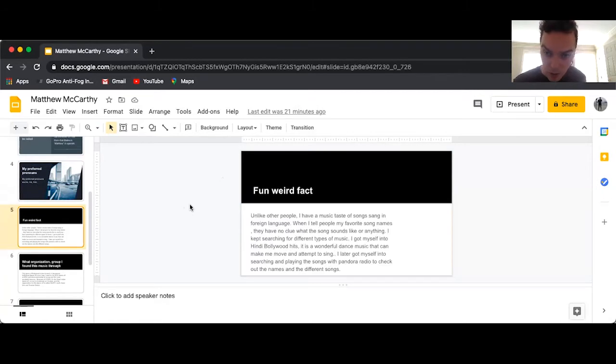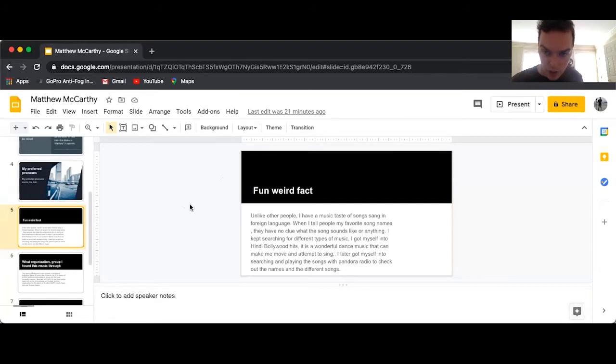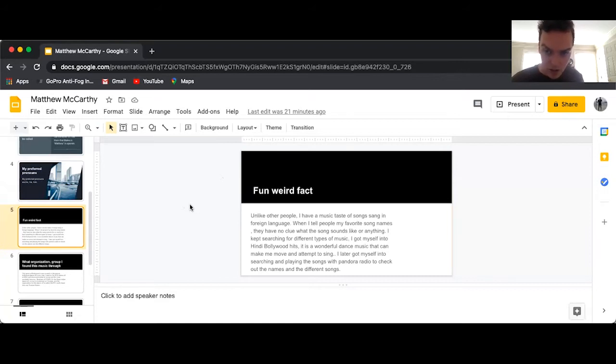Unlike other people, I have a music taste of songs sung in foreign languages. When I tell people my favorite song names, they have no clue what the song sounds like or anything. I got myself into Hindi Bollywood hits, wonderful music that can make me move and attempt to sing.